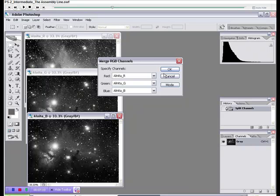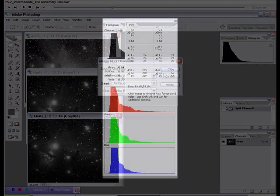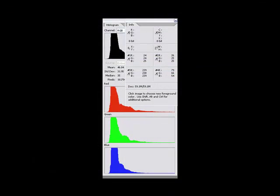For this reason, combining R, G, and B masters might be best saved for Photoshop. Wherever you combine, we'll return to our old friends, Photoshop's histogram and Info tab to set things straight.